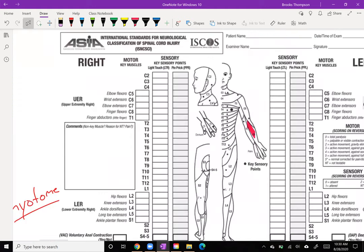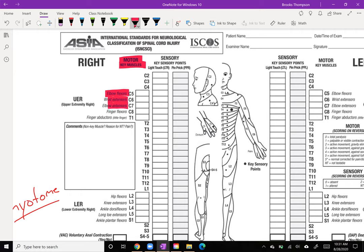So what's the difference between myotomes and dermatomes? Myotomes are simply muscles. When we're looking at motor control due to the spinal cord, we look at our myotomes. You will eventually memorize these, but not now. To check the myotome, we're going to look at levels of the spinal cord. To check C5, we need to check elbow flexors and then wrist extensors for C6, and moving on down the line.